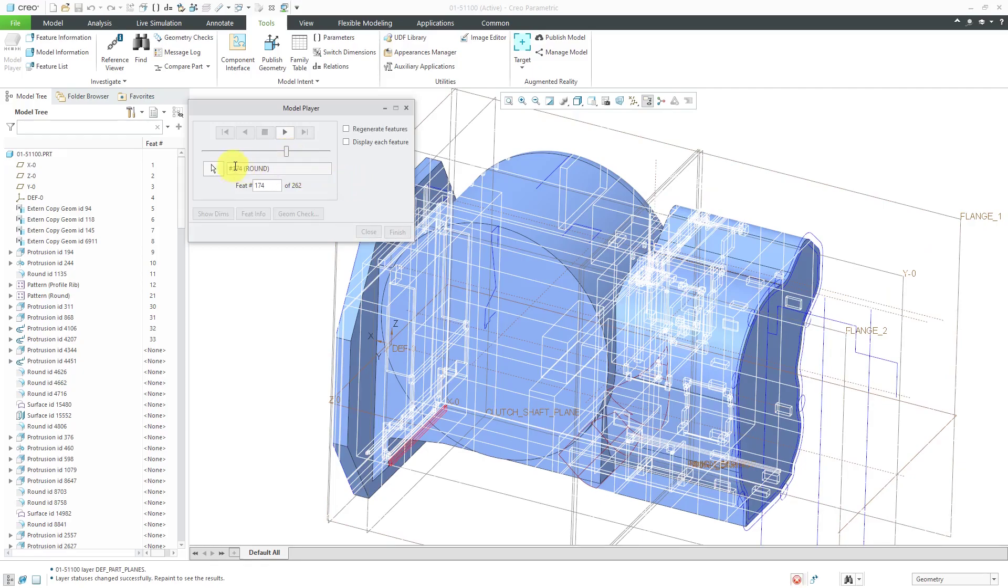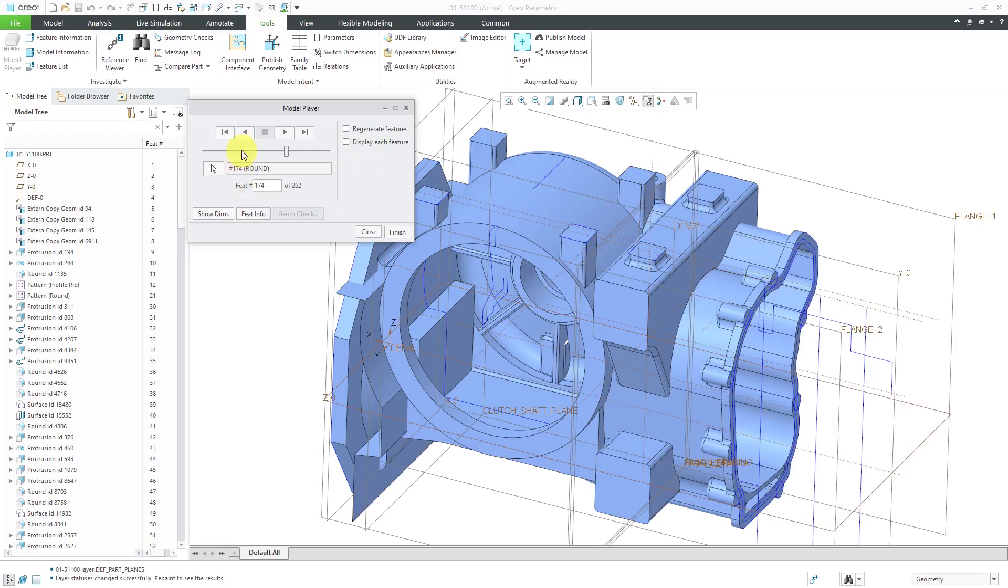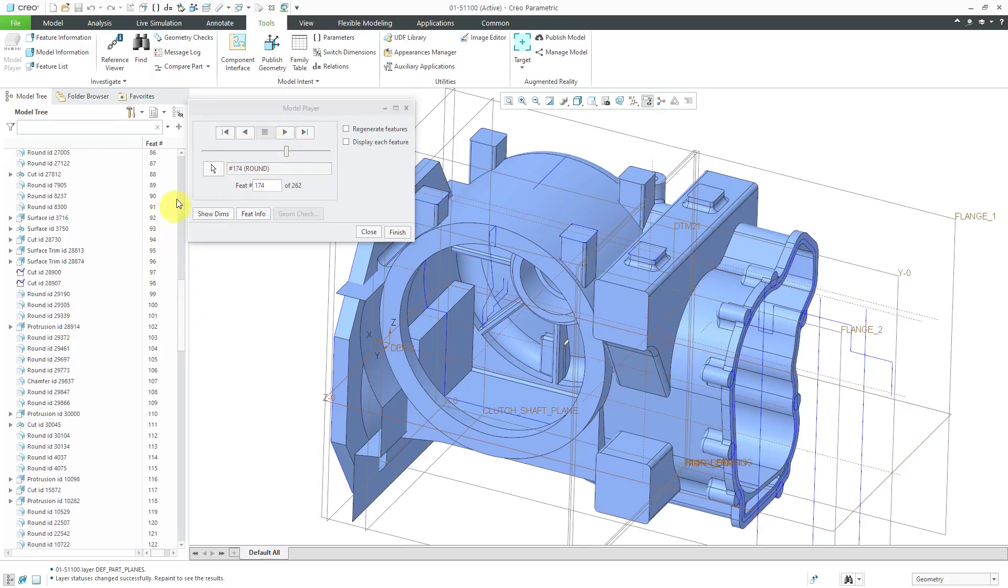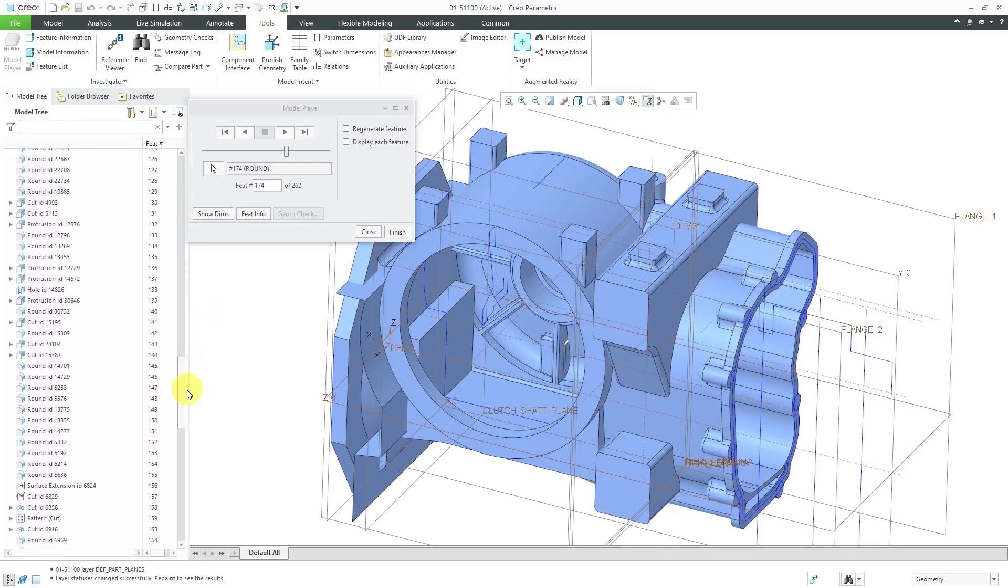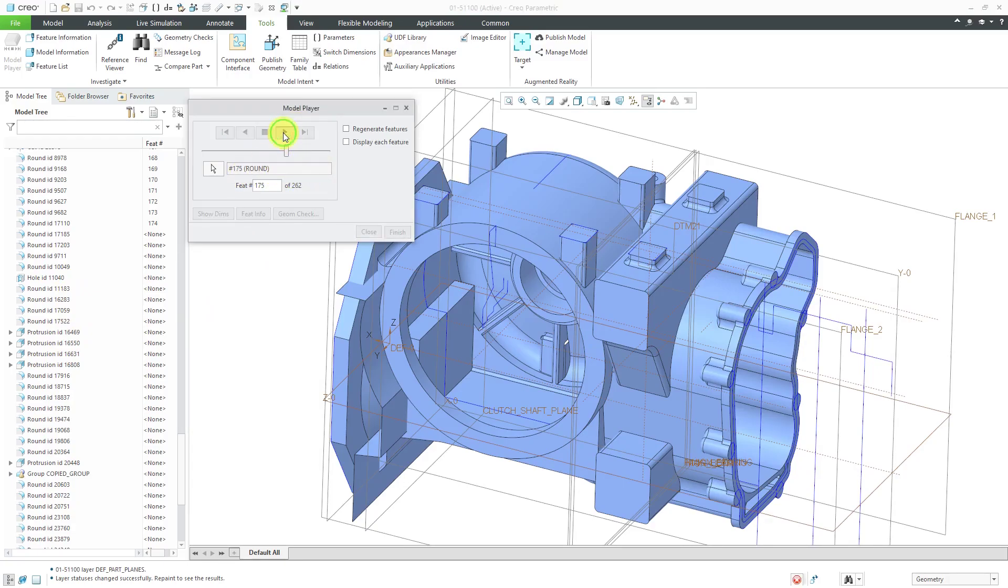Now we can see we're at feature number 174. You also have the option to regenerate features after every single step or displaying different features. I'm going to just scroll down and let's try going up a few more features.